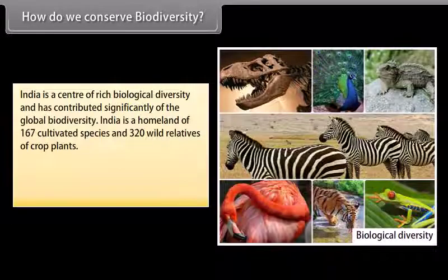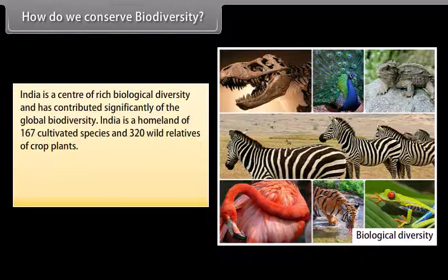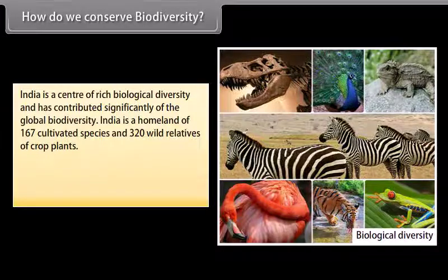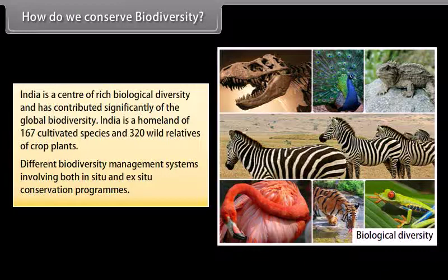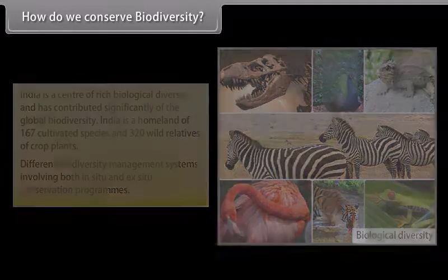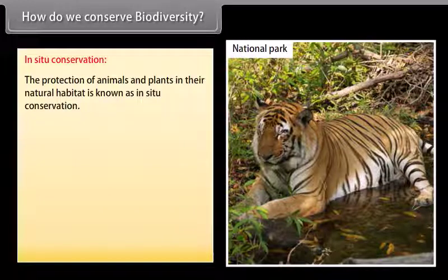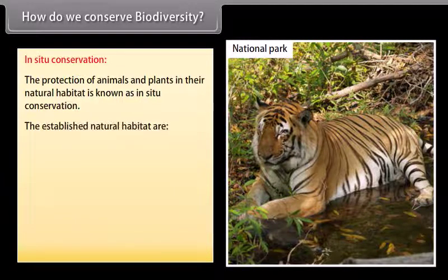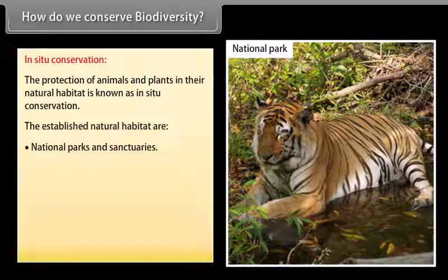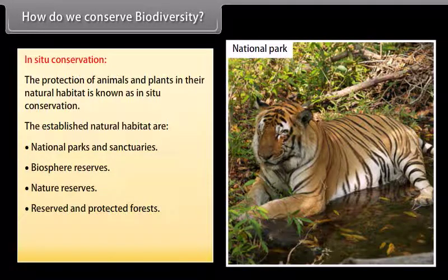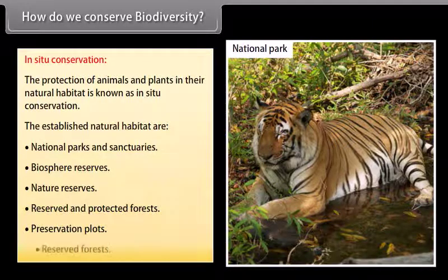How do we conserve biodiversity? India is a center of rich biological diversity, a homeland of 167 cultivated species and 320 wild relatives of crop plants. Biodiversity management involves both in-situ and ex-situ conservation programs. In-situ conservation is the protection of animals and plants in their natural habitat. Established natural habitats include national parks and sanctuaries, biosphere reserves, nature reserves, reserved and protected forests, preservation plots, and reserved forests.